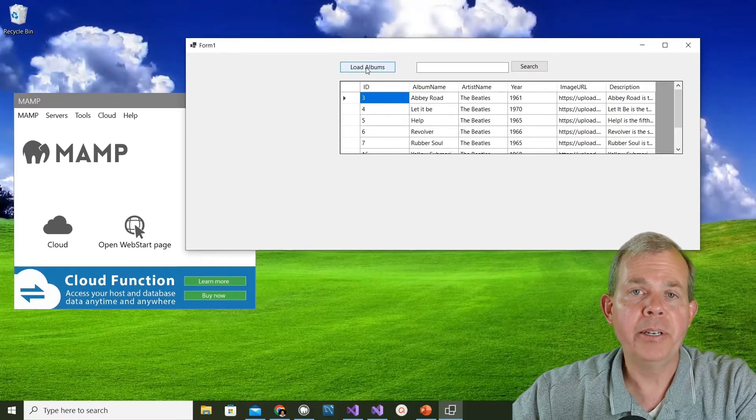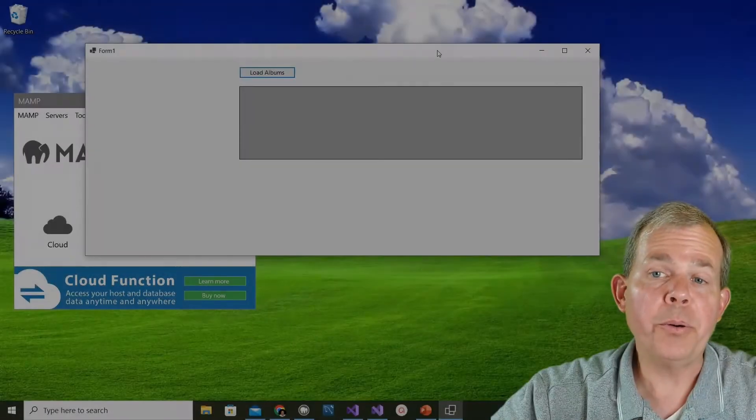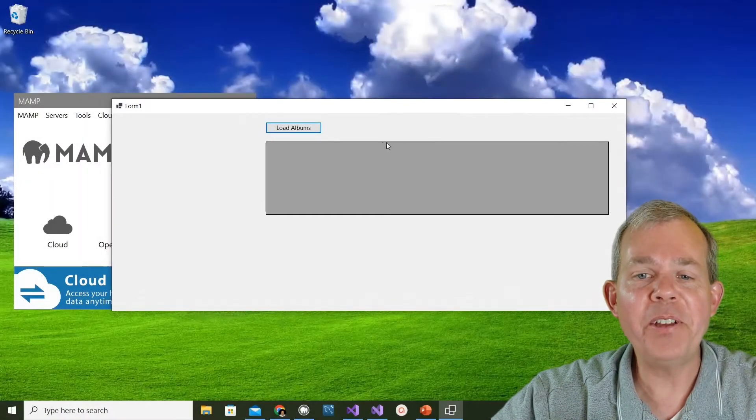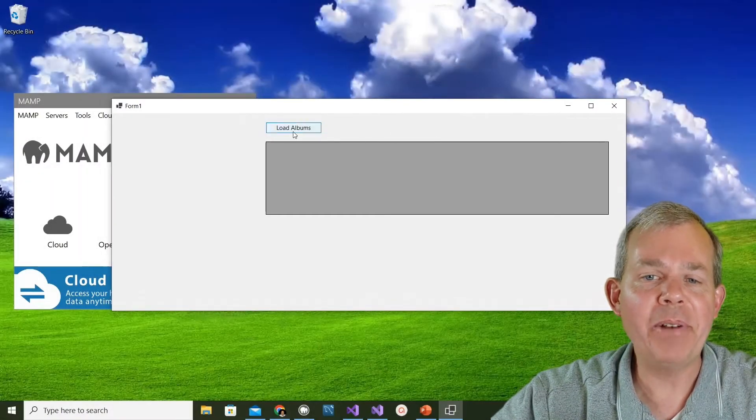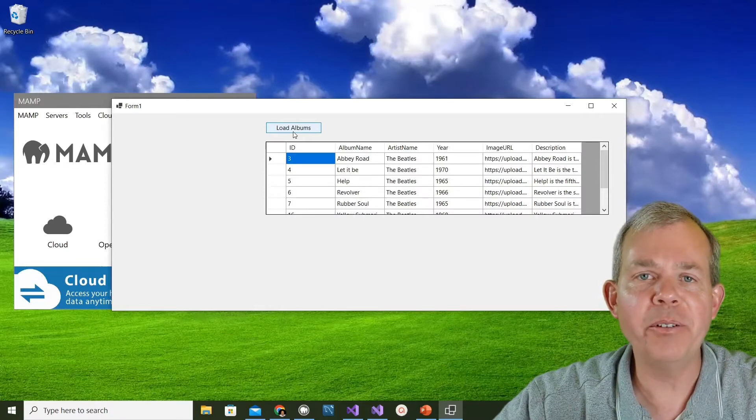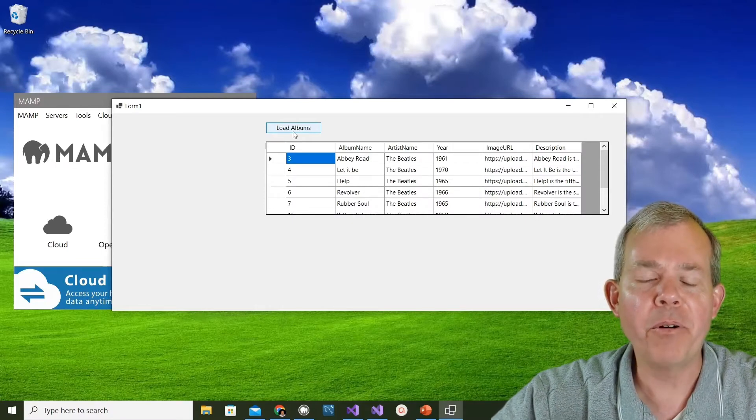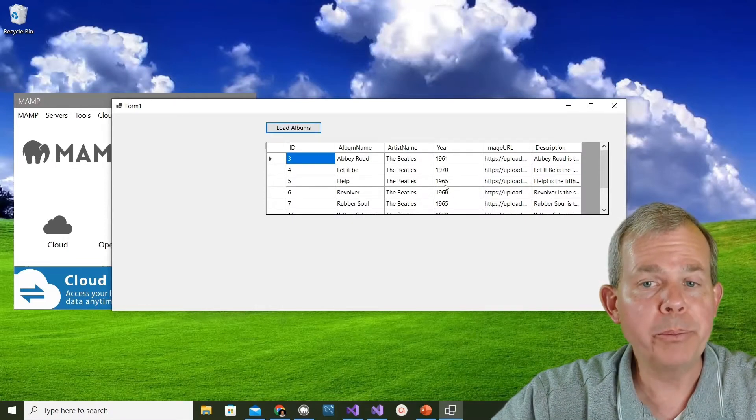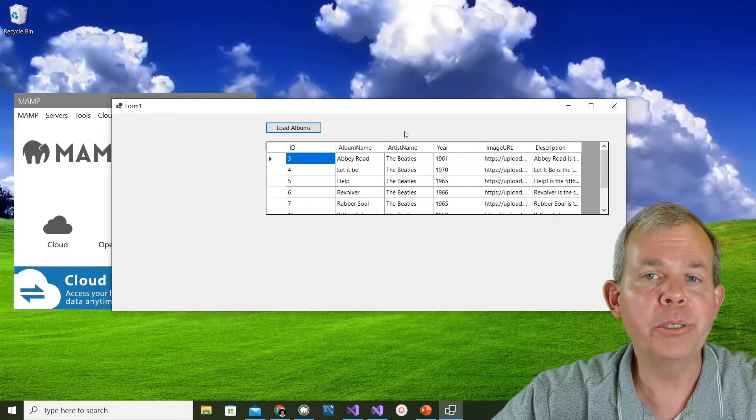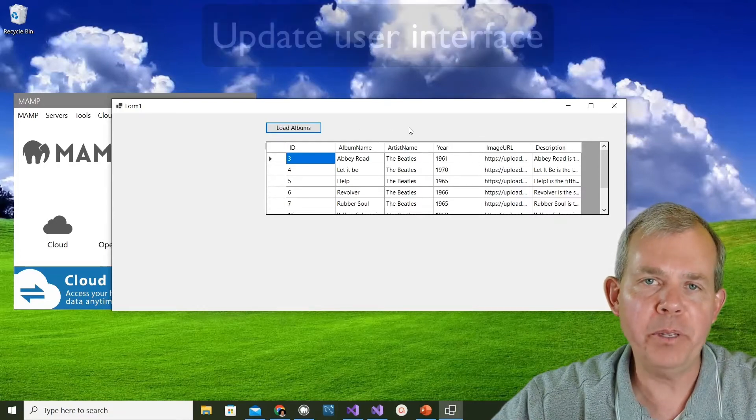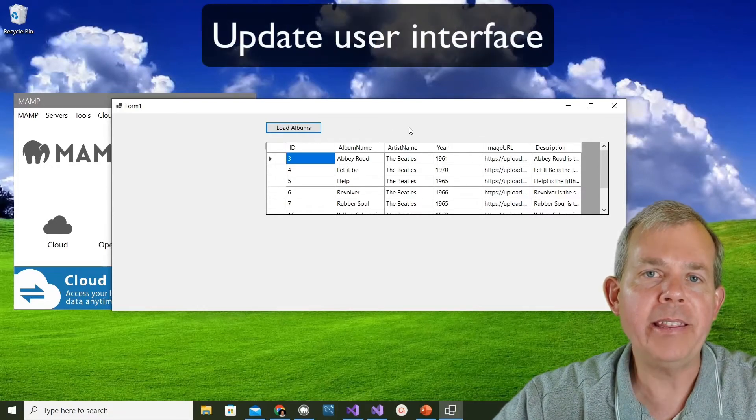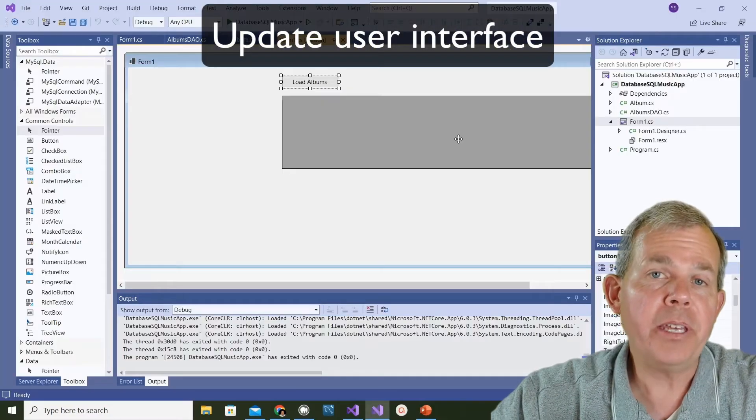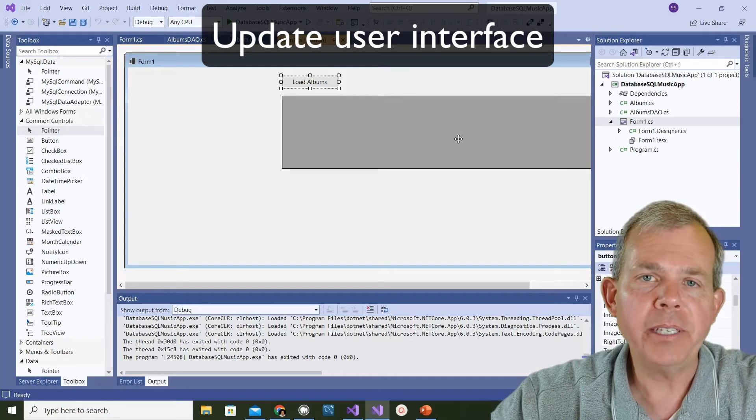So that's what we're going to build right now. We've just gone back in time for one video and I am now left with the state of the application as it was before, where we had a load albums button but no search box. Let's start from this point and then move forward.